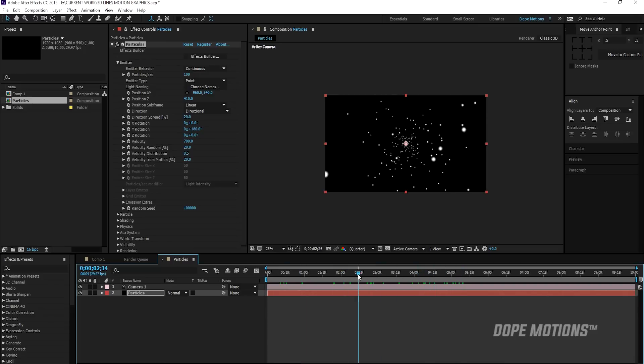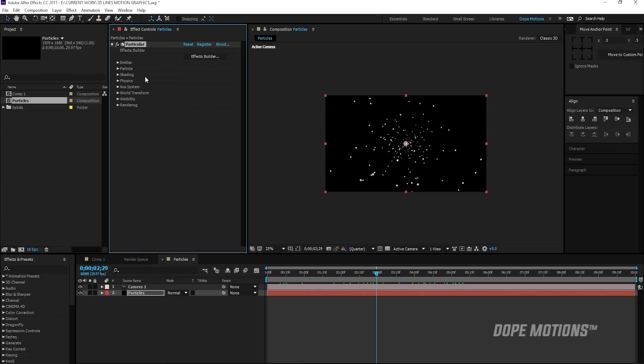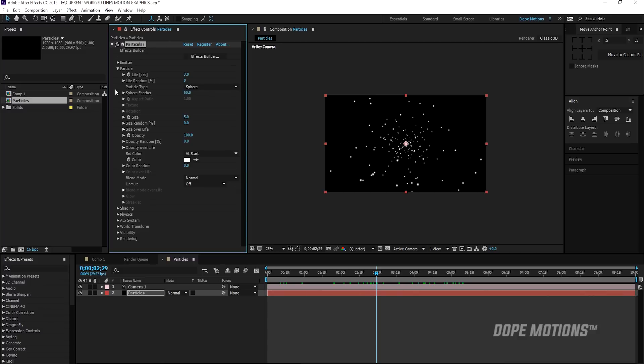Then what I'm going to do is I'm just going to close my emitter and go to particles. Now there's nothing much we need to do in this particle setting. I'll just bring this down to zero and all we need to do.